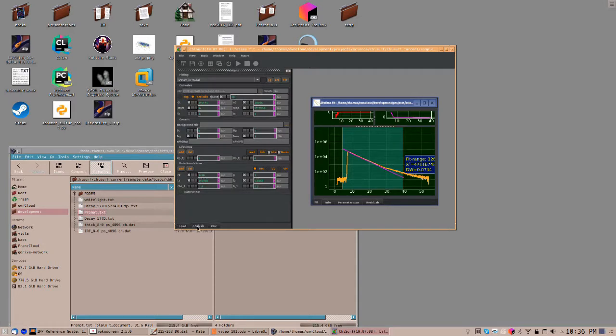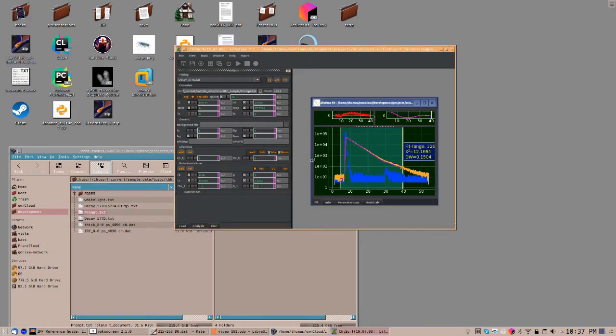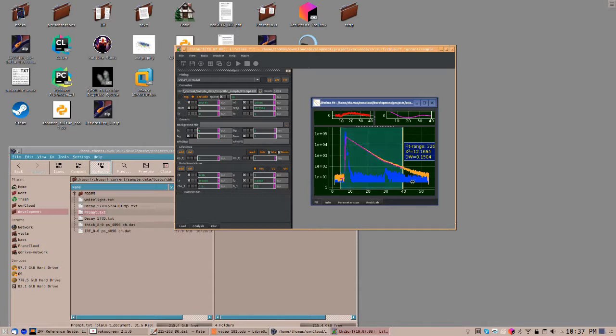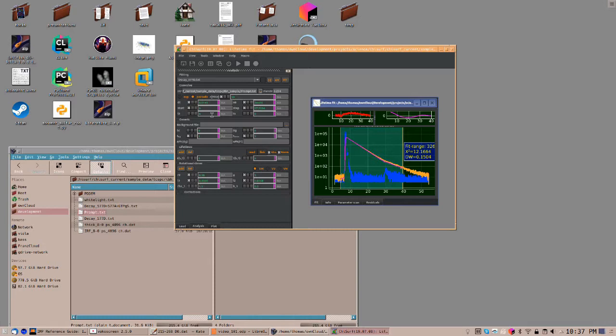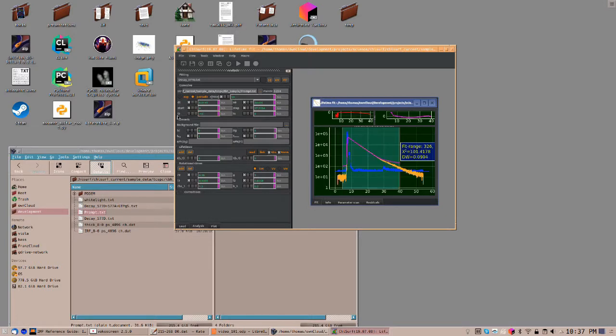Now, go here to the analysis. Here, you should select the instrument response function. Now, you can see here in blue the instrument response function and the model convolved with the instrument response function. The lamp background is referred to as LB. A positive value subtracts a certain number of counts from each channel. A negative value adds counts to every channel.